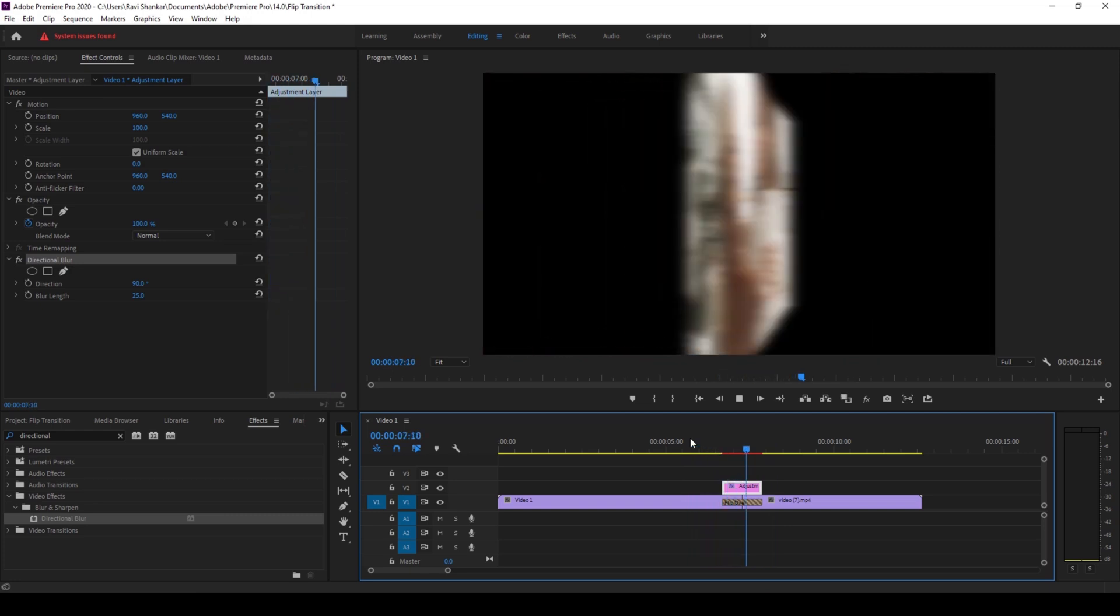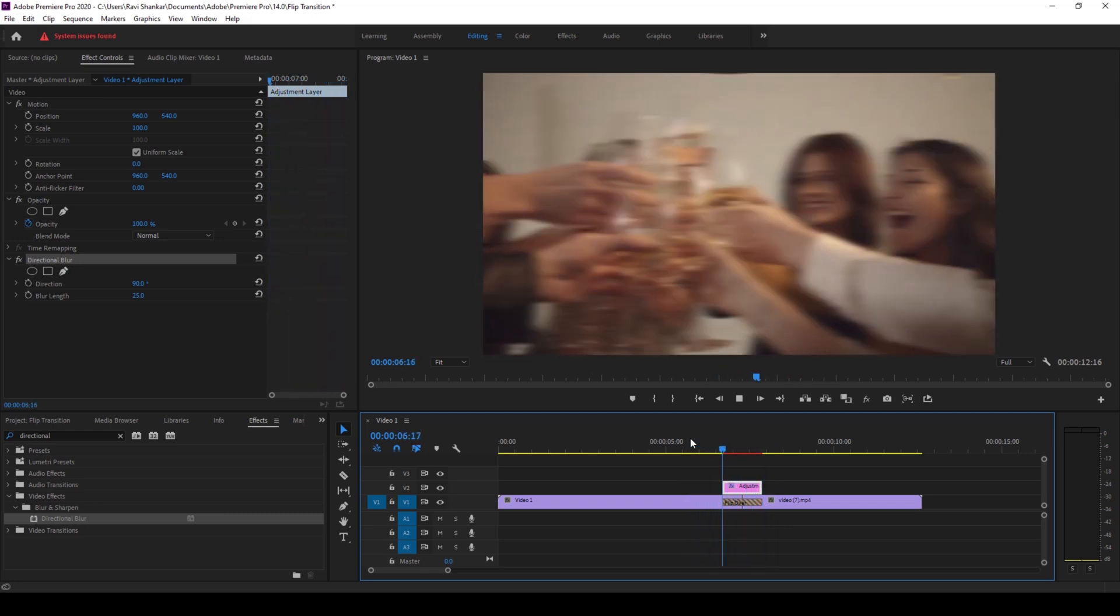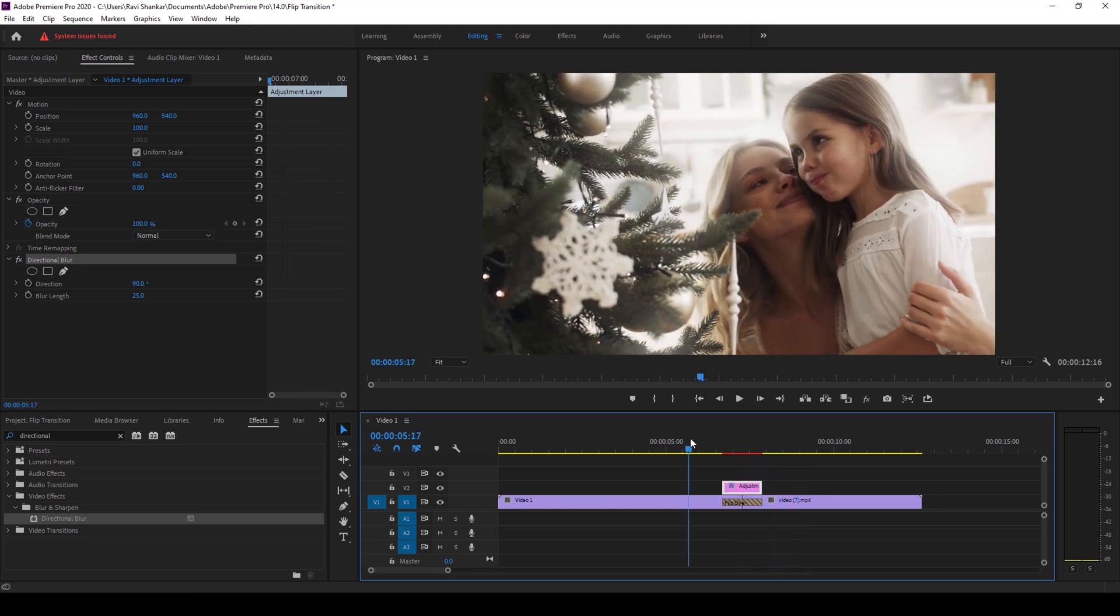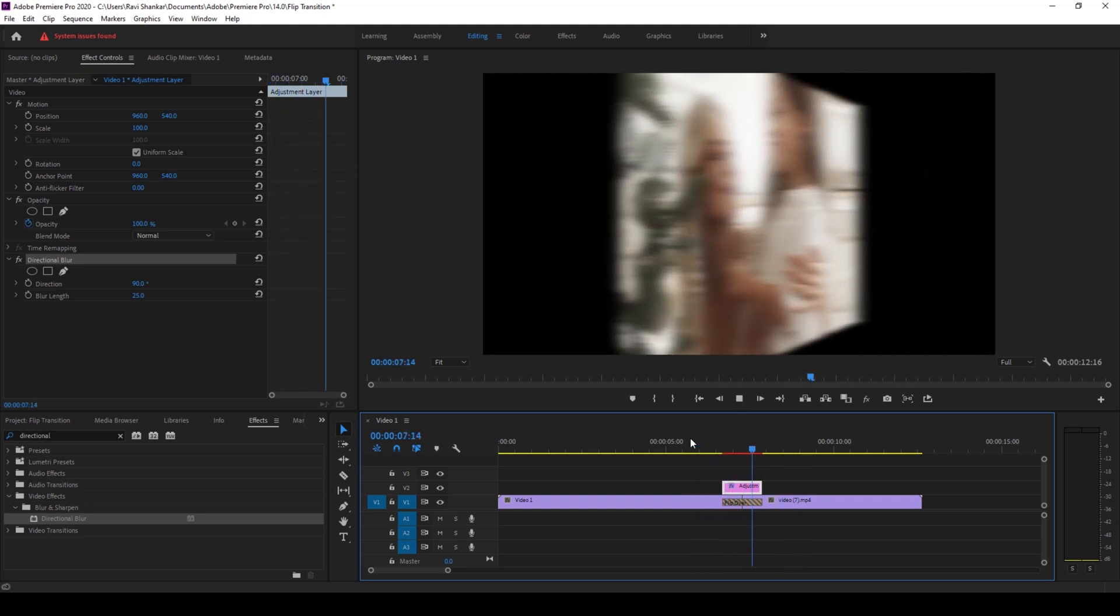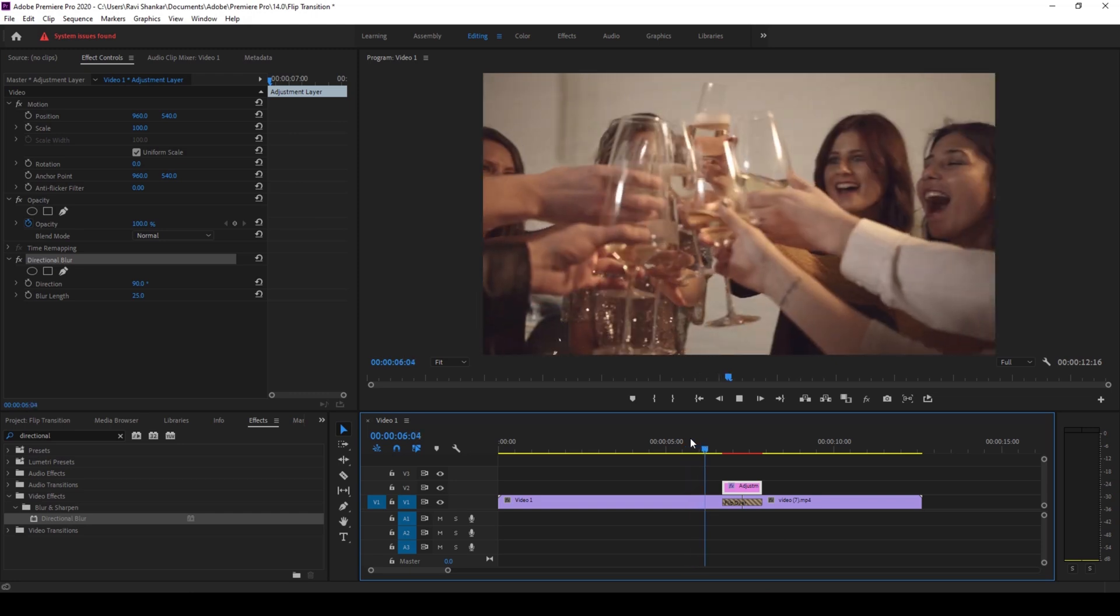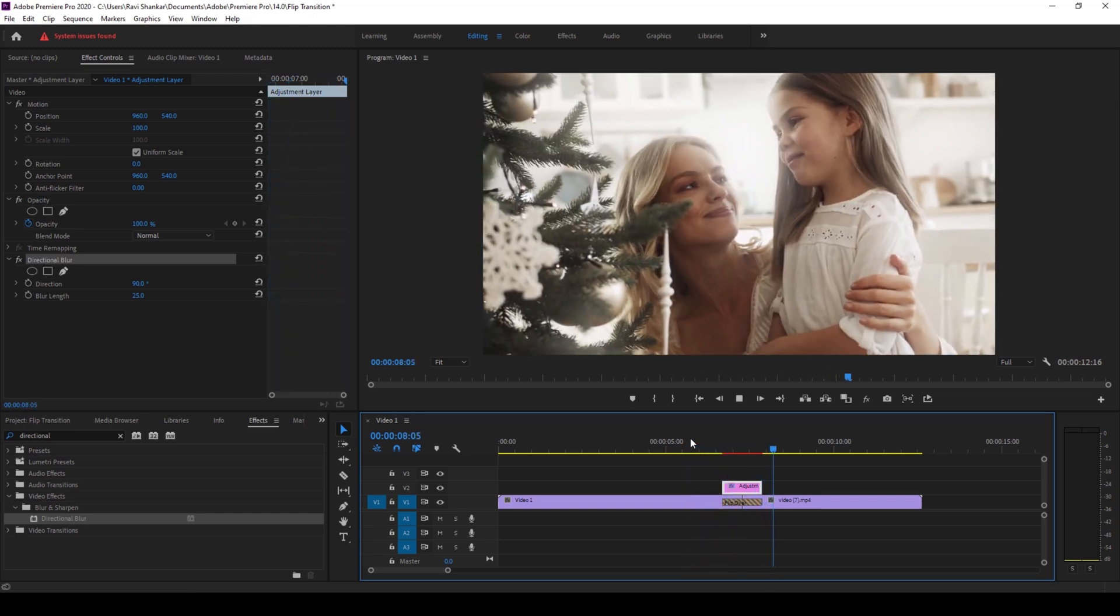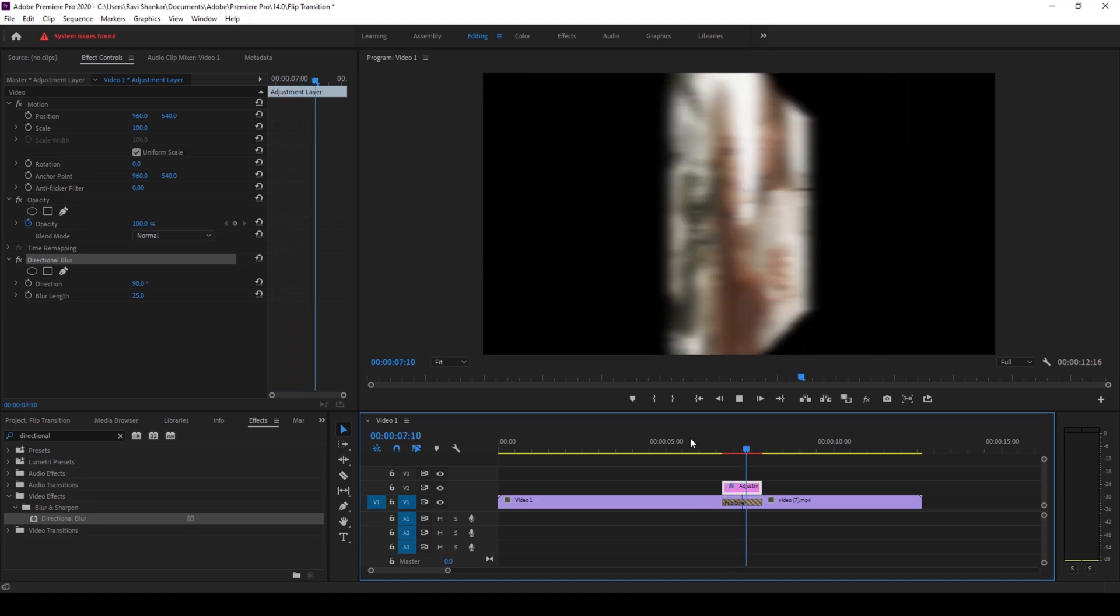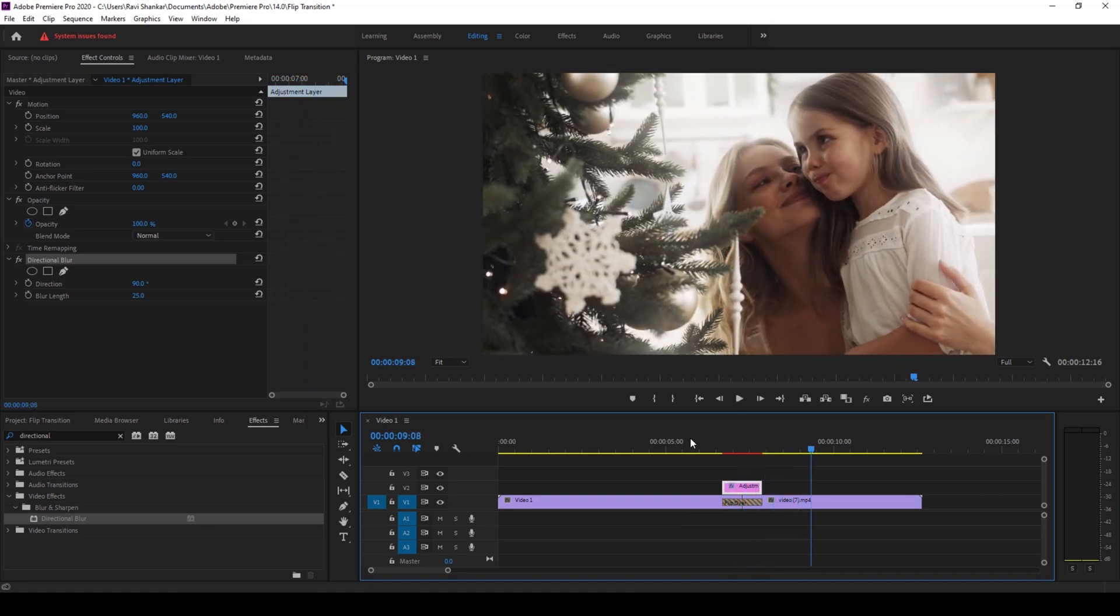This is how you make a 3D flipping transition inside Adobe Premiere Pro. I hope you found this video helpful and if that's the case give us a thumbs up. If you'd like to talk with me regarding visual effects you can always reach out to me on Instagram. See you guys next time with another tutorial. Thank you.